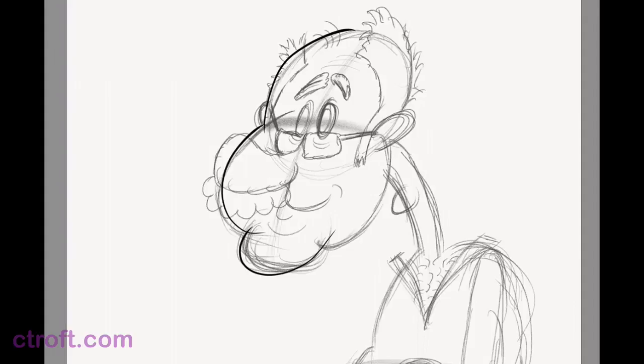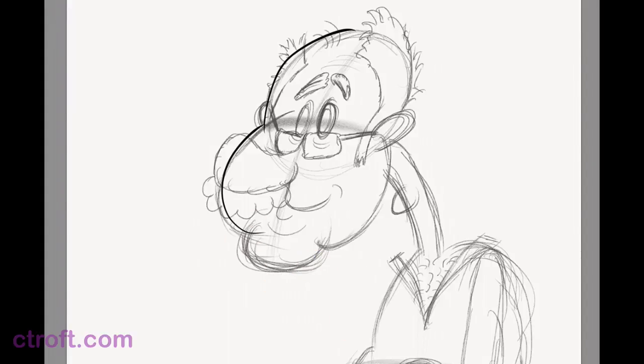If you ever need to undo in Adobe Draw, just take two fingers and swipe to the left. Let me try that again. It's not quite where I want it. Let me try one more time.